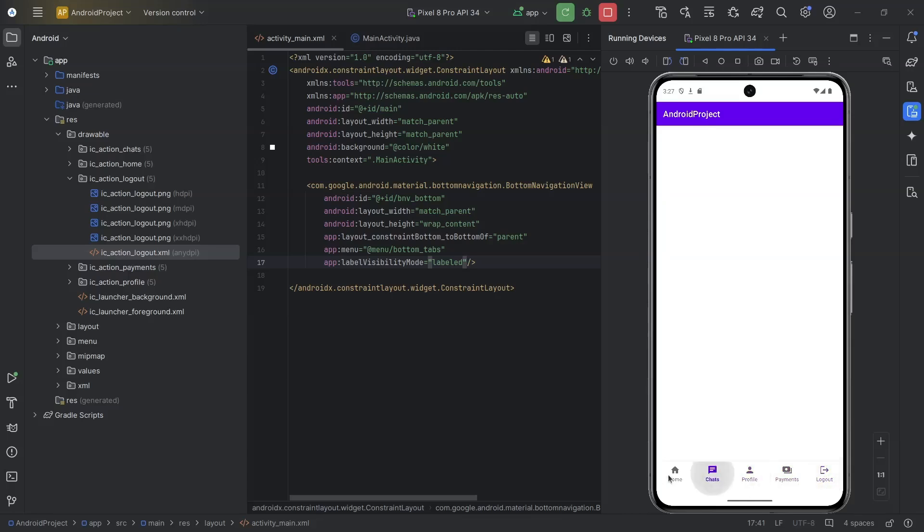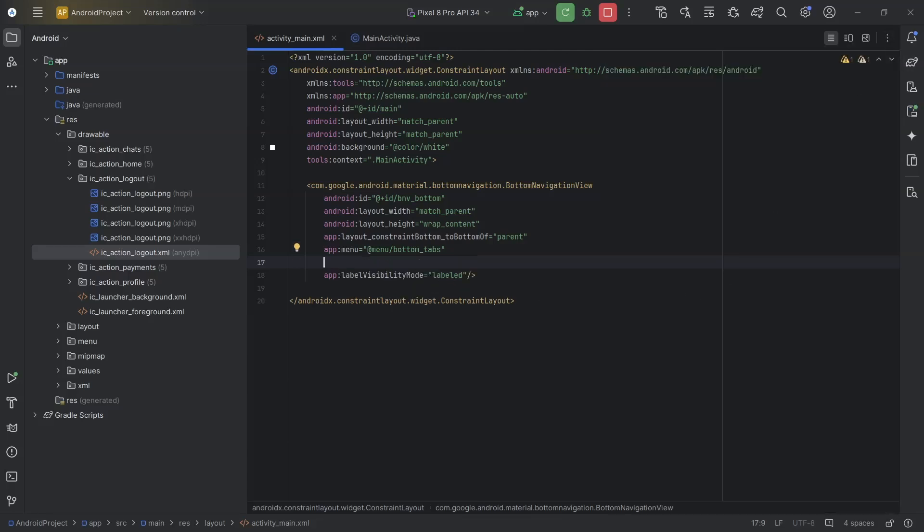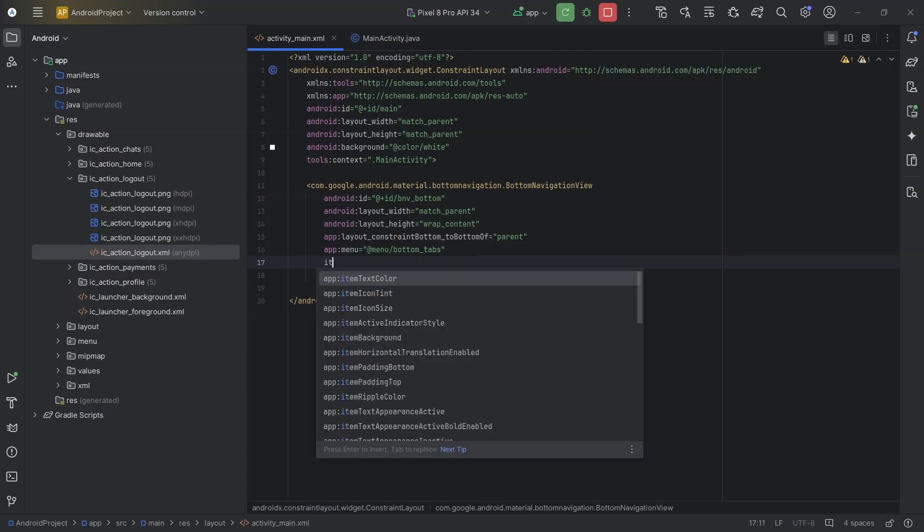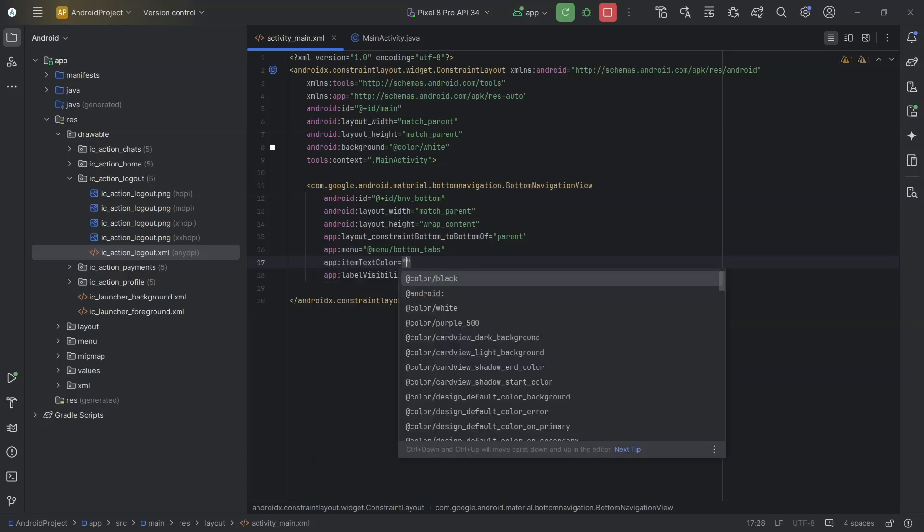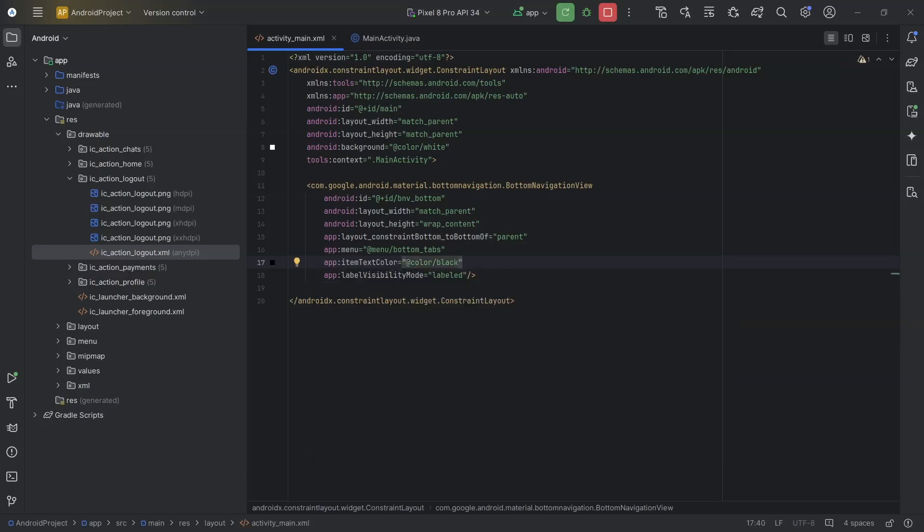Now, here, we have a padding at the bottom. So, first, I will set a text color to the item. Item text color, black. Then, I will set padding to 0.